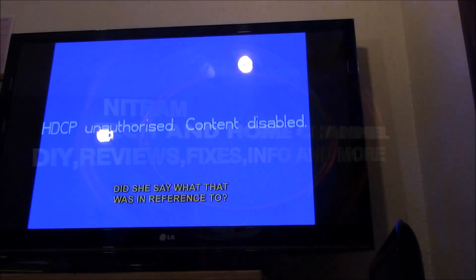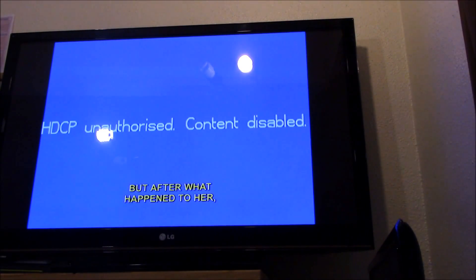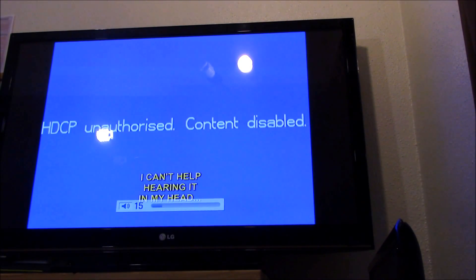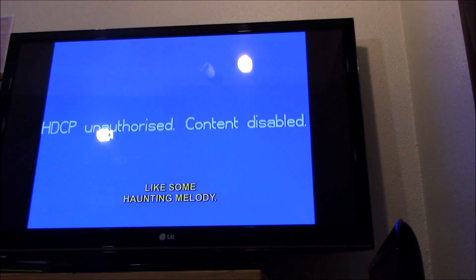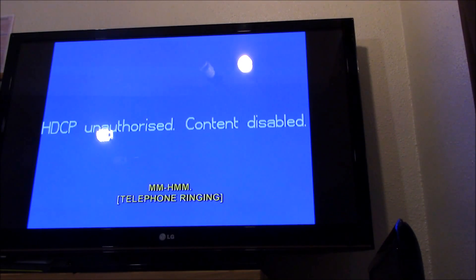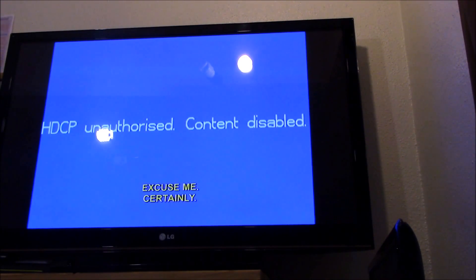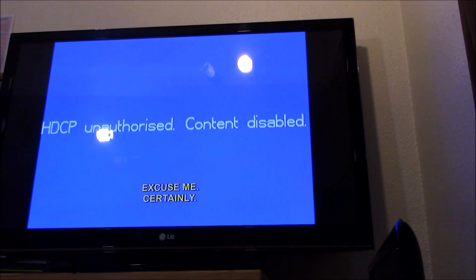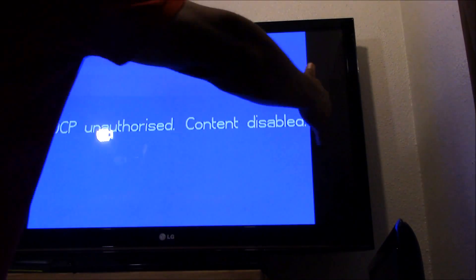Hey, this is Charlie and today I'm having a small problem with my Netflix. I'm getting this HDCP unauthorized content disabled message. I don't know what it is — I've been reading up online to see what the problem might be. I don't know if it's a resolution issue on my TV.